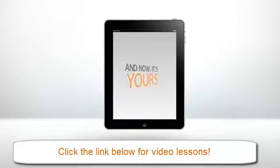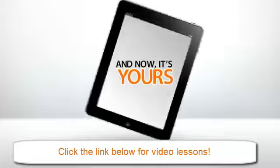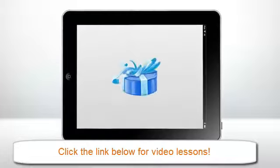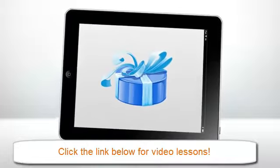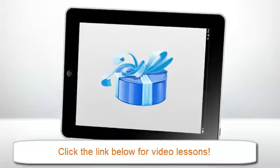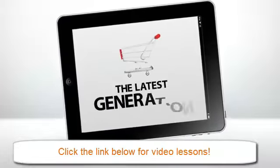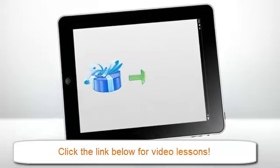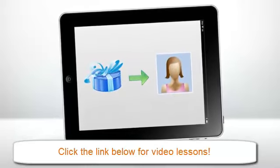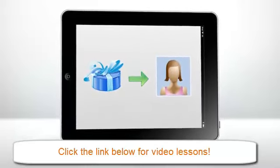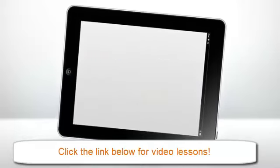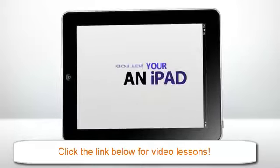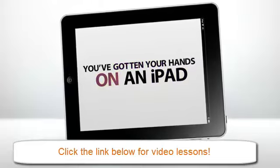And now, it's yours. Maybe you got it as a gift. Maybe you finally splurged and brought yourself into the latest generation. Or maybe you plan to give it as a gift to a loved one. Either way, you've finally done it. You've gotten your hands on an iPad.